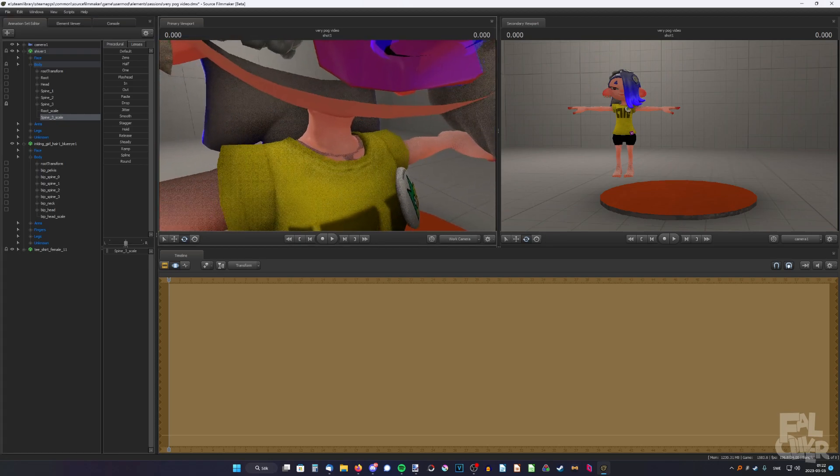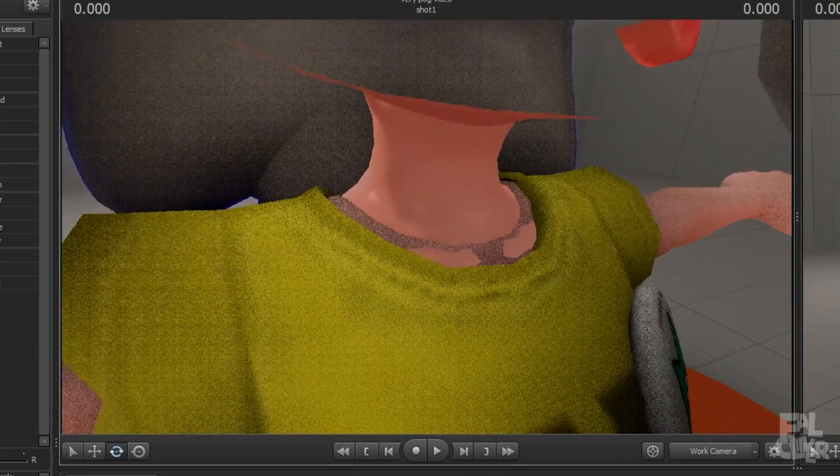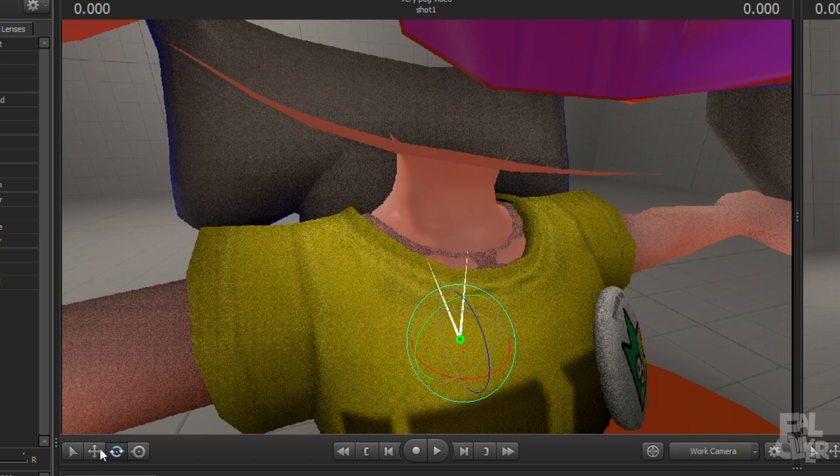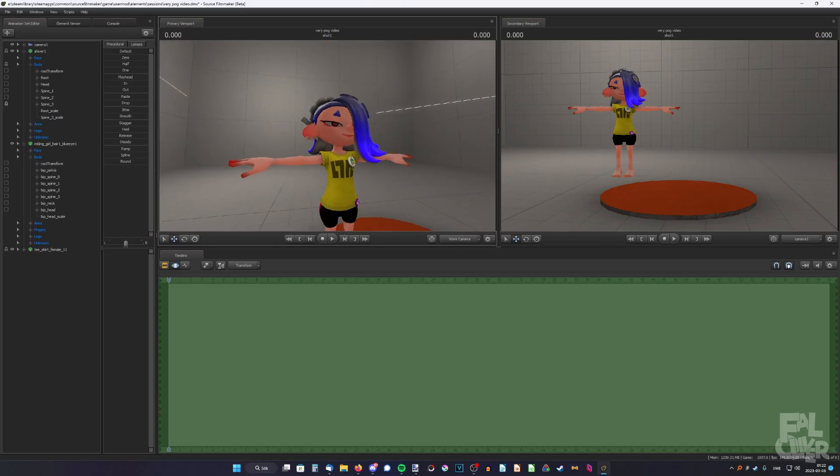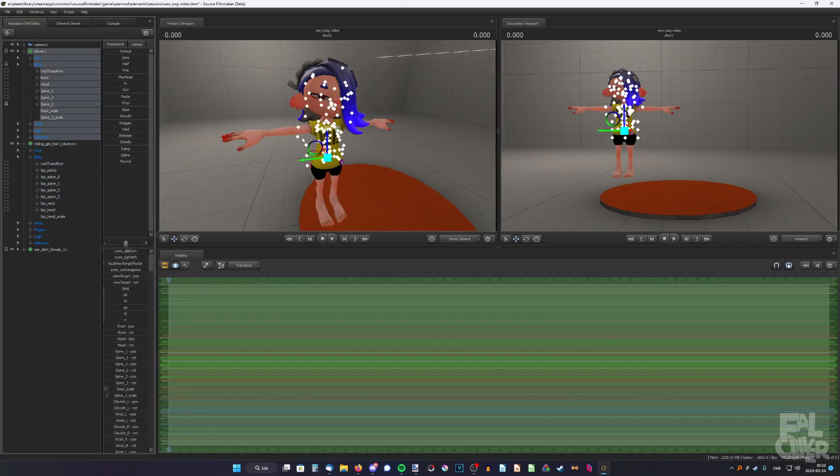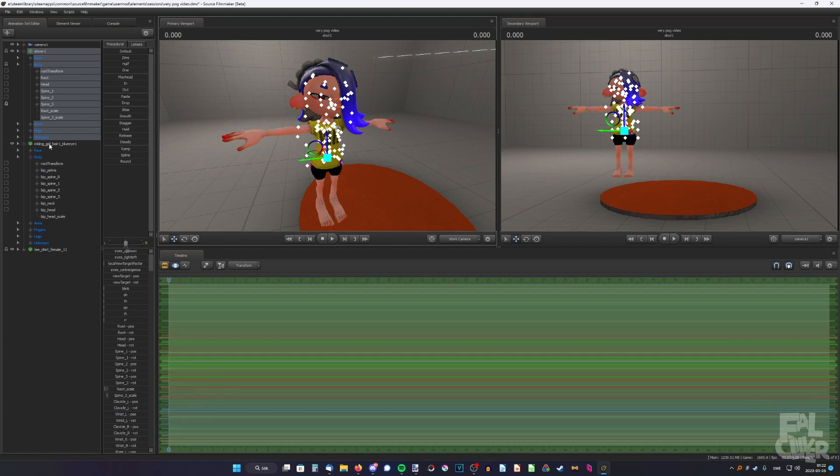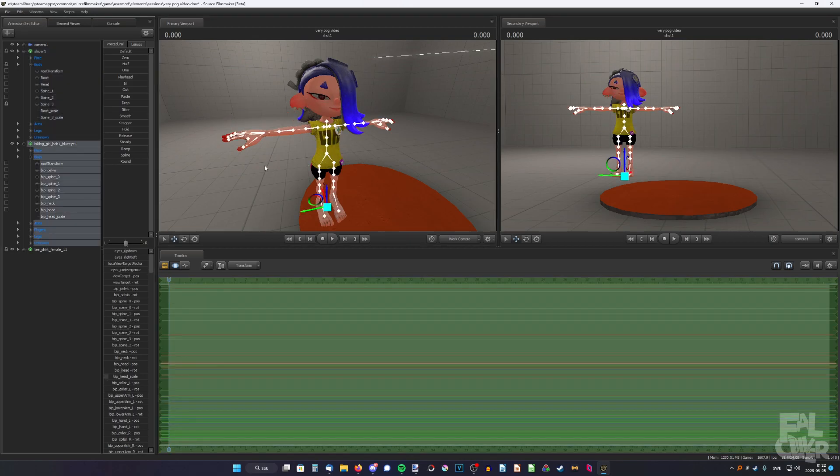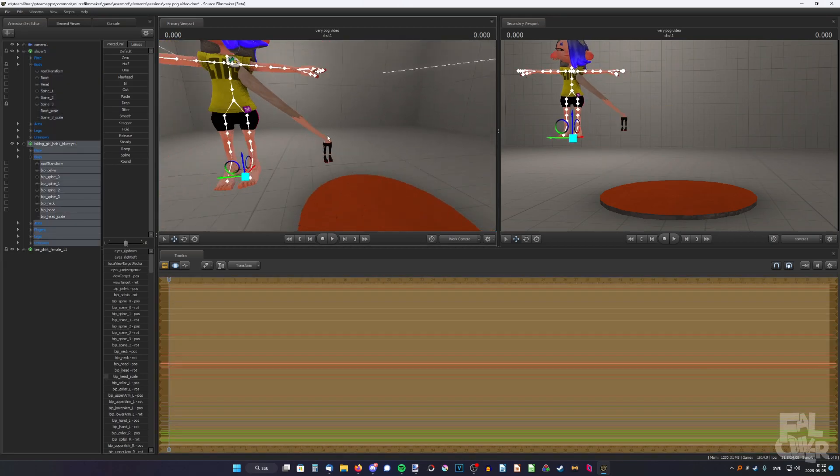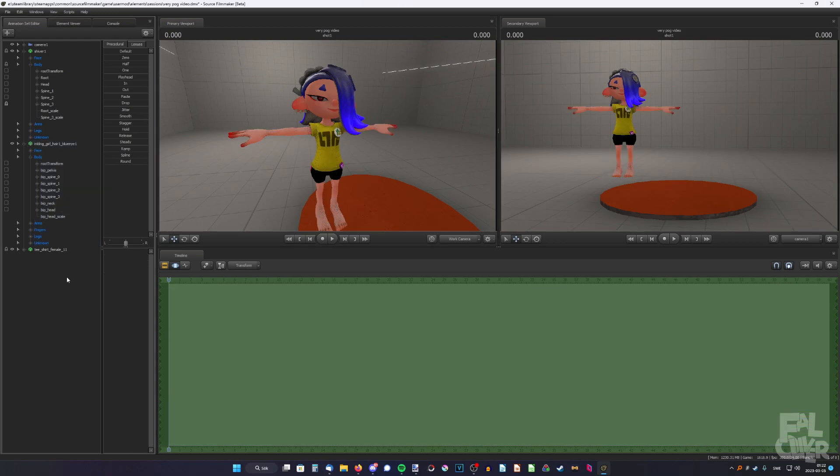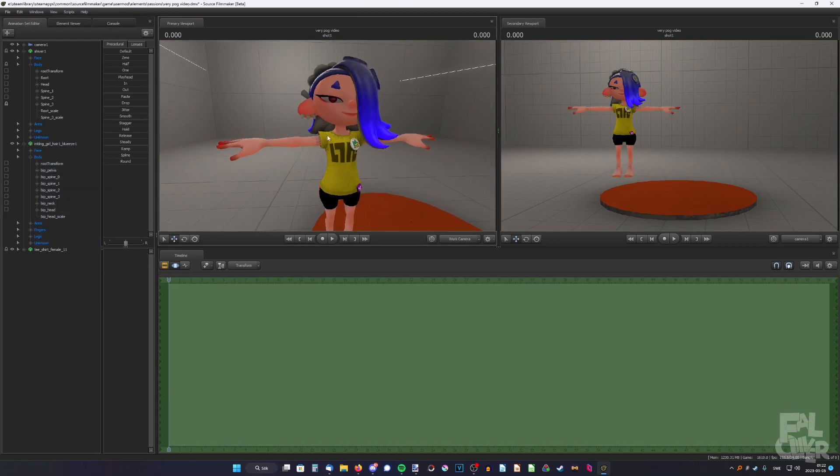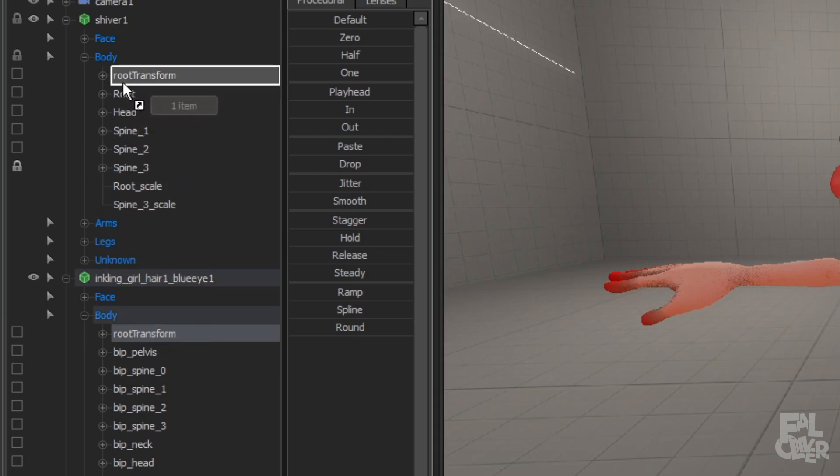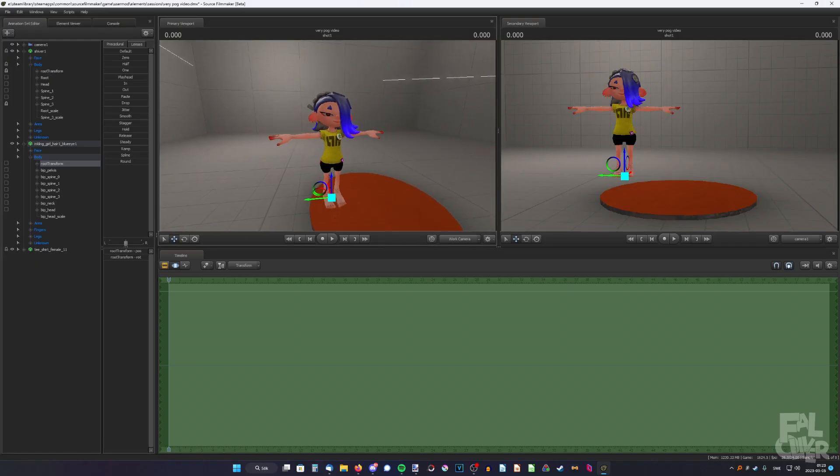But also, now it's clipping a little bit, so we need to simply just adjust it. There we go. And, it's still not done. If we move Shiver, it's not gonna work. And if we move Inkling girl, this is still not moving. What we need to do is to also link root transform with Shiver's root transform. Now, it should work.